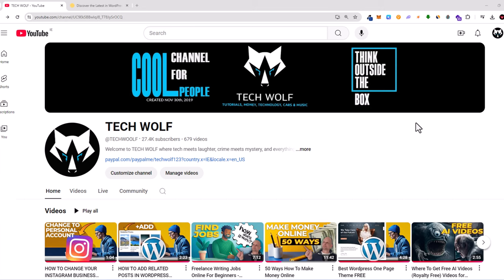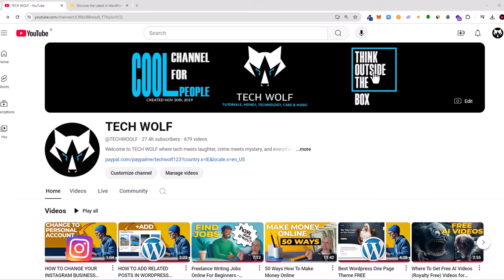Hello guys and welcome to TechWolf. In this video I'm going to show you how to find the Watch Later videos playlist on YouTube. It is easy to find if you are logged in to your account — as I am logged in right now, as you can see my icon is active.